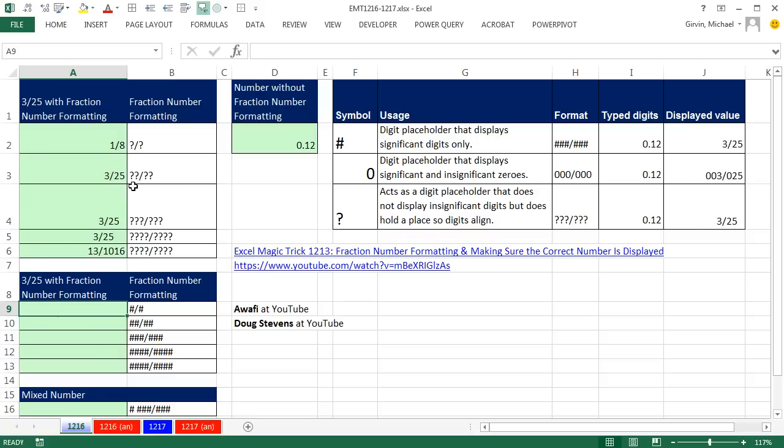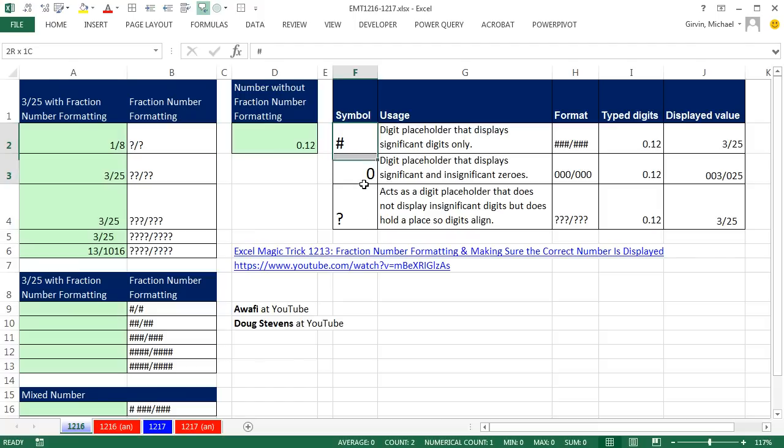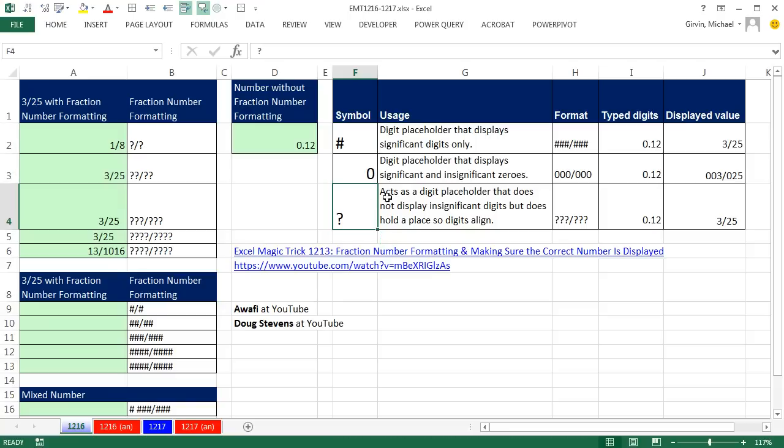If you use two question marks, it's going to properly show two digits. The question mark acts as a digit placeholder that does not display insignificant digits, but does hold a place so the digits align.